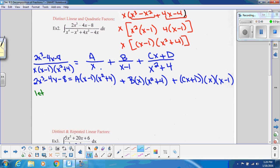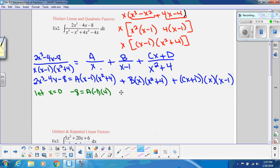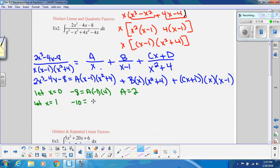Let x = 0 to eliminate B and (Cx + D): the left side gives −8, the right gives A(−1)(4) = −4A, so A = 2. Then let x = 1 to eliminate A and (Cx + D): the left side gives −10, the right gives B(1)(5) = 5B, so B = −2.